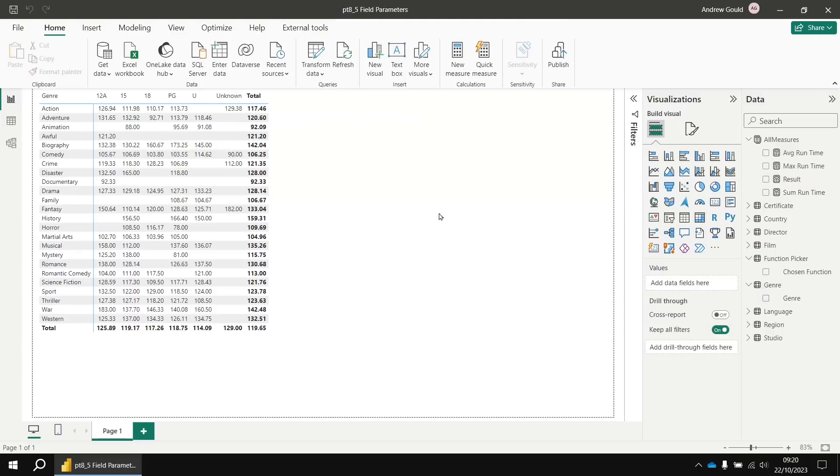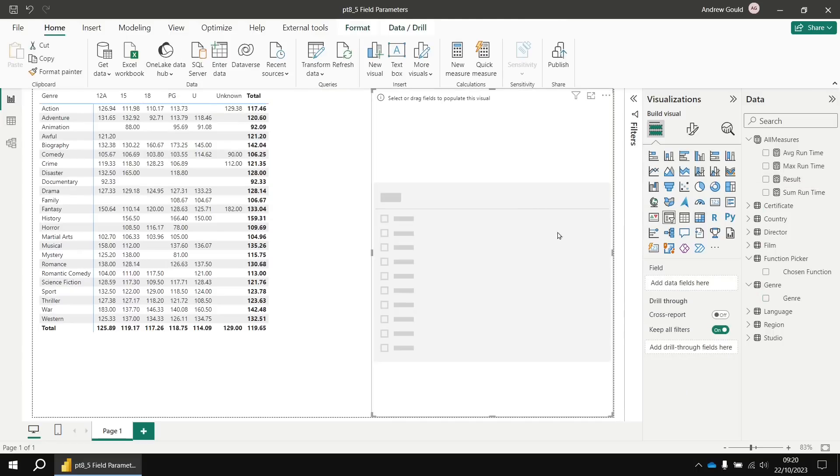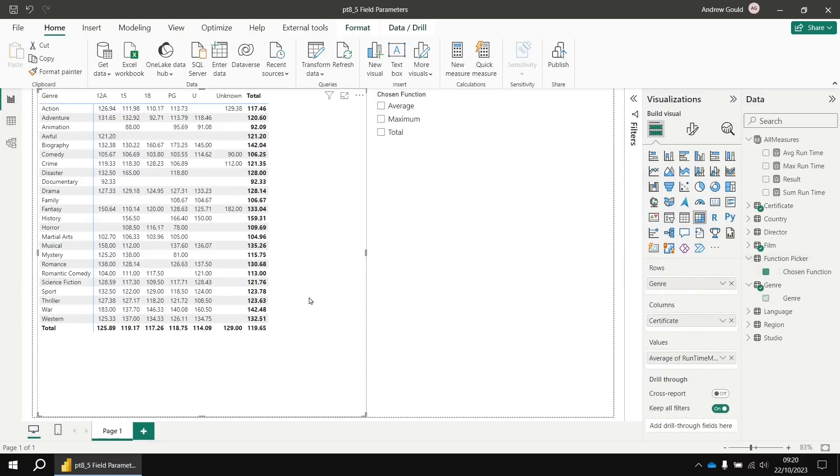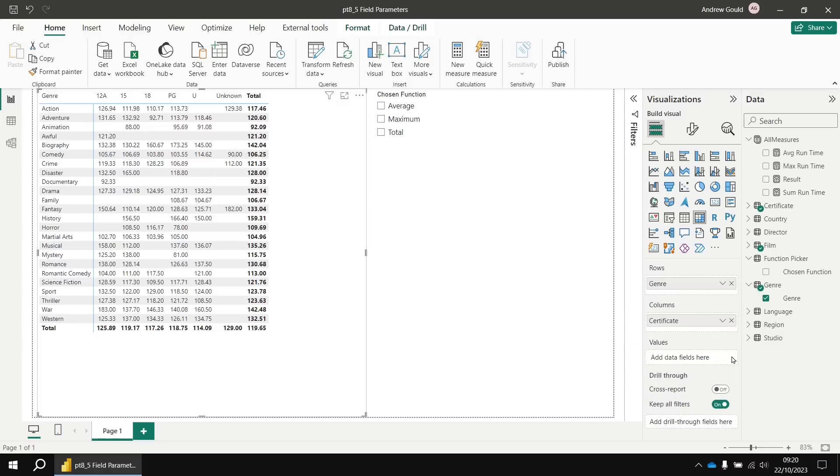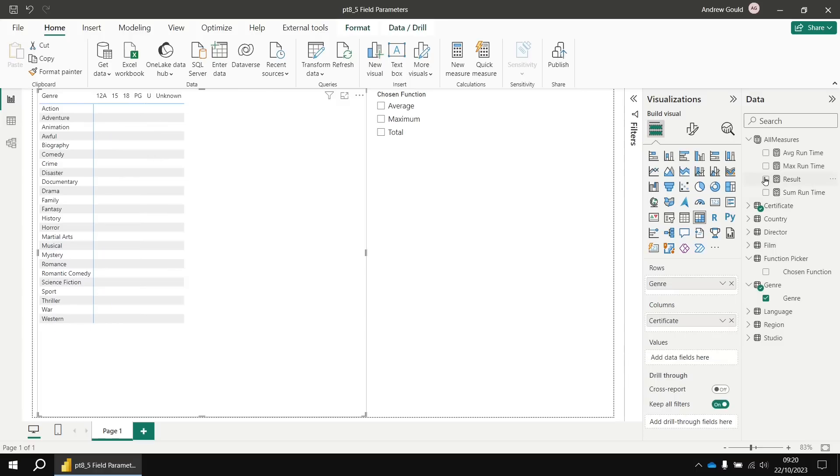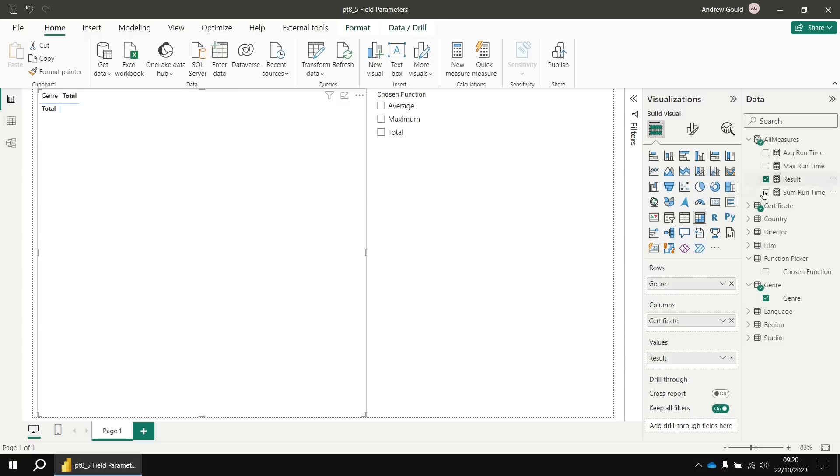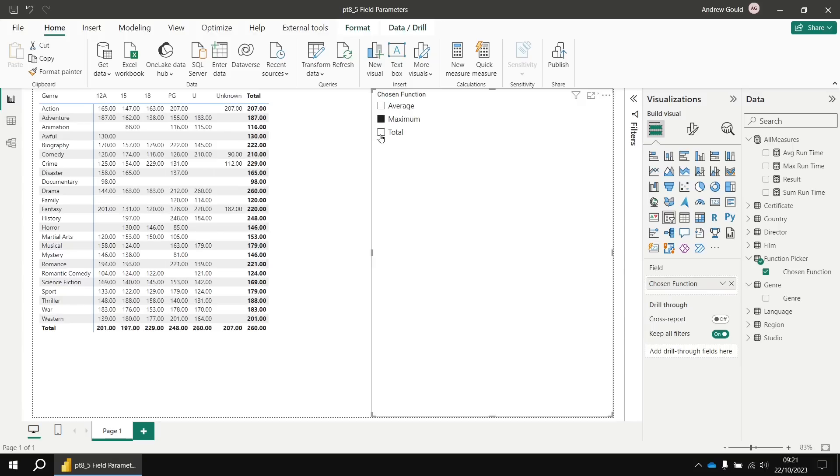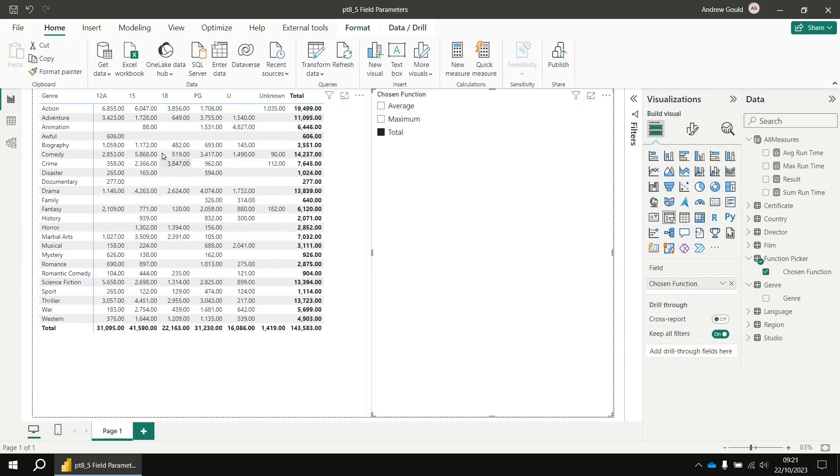And then I can add a slicer to the page. I'll add a slicer visual. I'm going to populate that slicer with the chosen function column from my function picker table. And then in my matrix, I'm going to take away this reference to the runtime minutes field and replace that with my result measure. So of course, it won't return a result until I've picked something. If I select average, I'll get the average runtime because it's just returning that value with that measure. Maximum gives me the max and total gives me the sum.